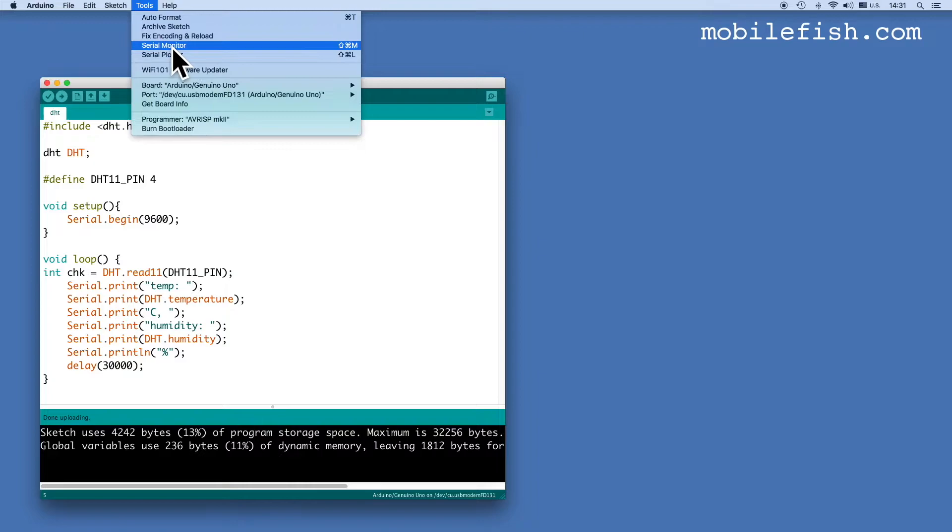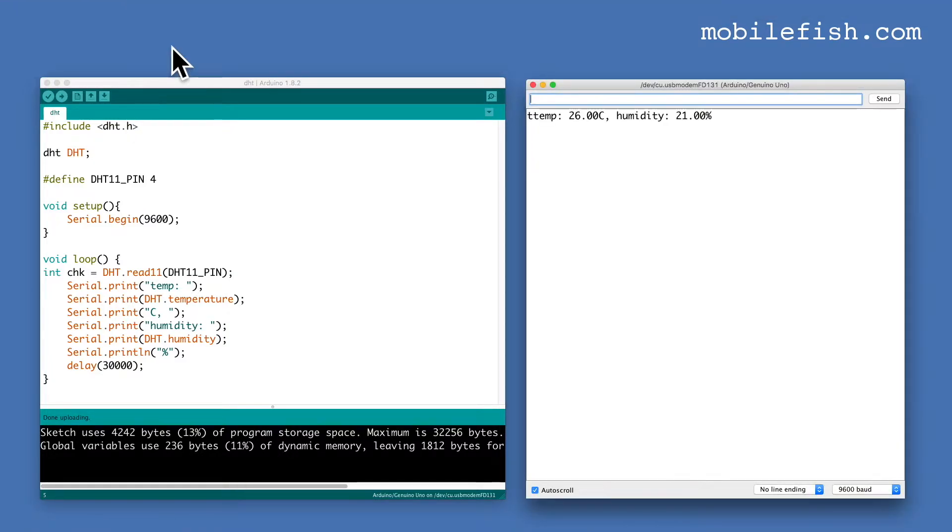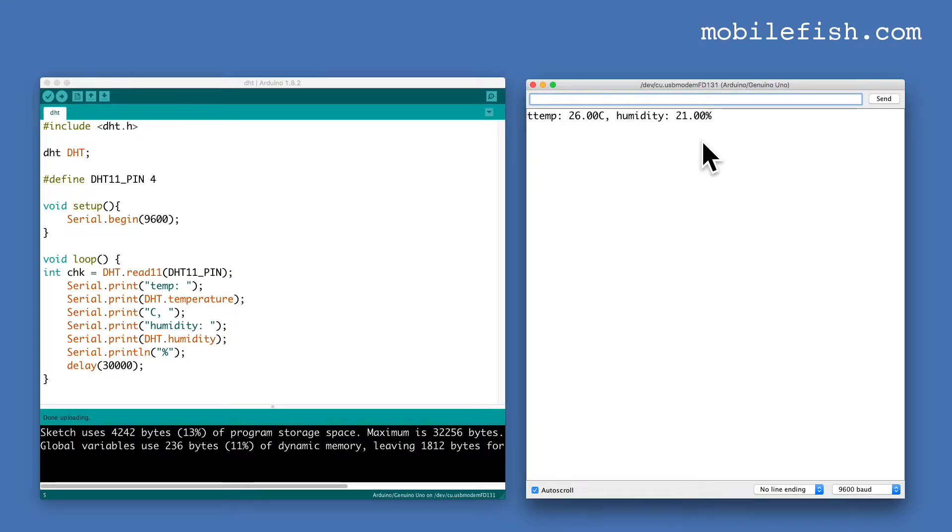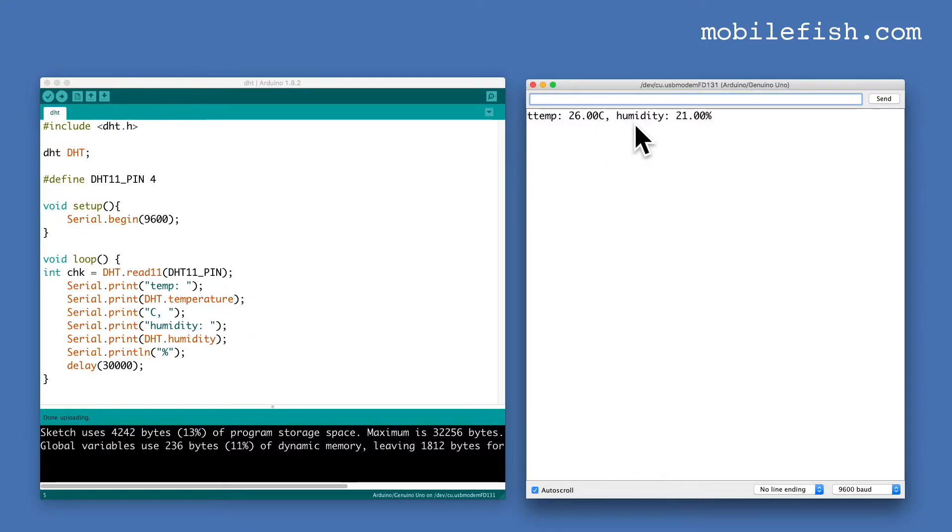Now select Serial Monitor. Make sure you have selected 9600 baud. Every 30 seconds the temperature and humidity data will be displayed in this monitor.